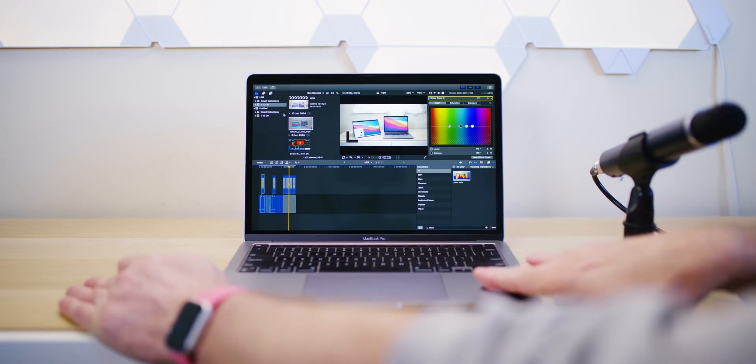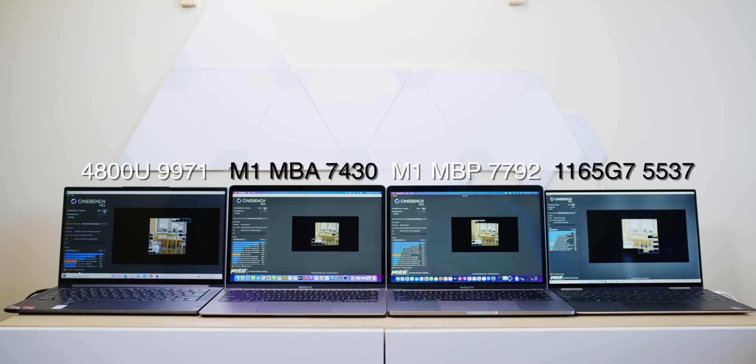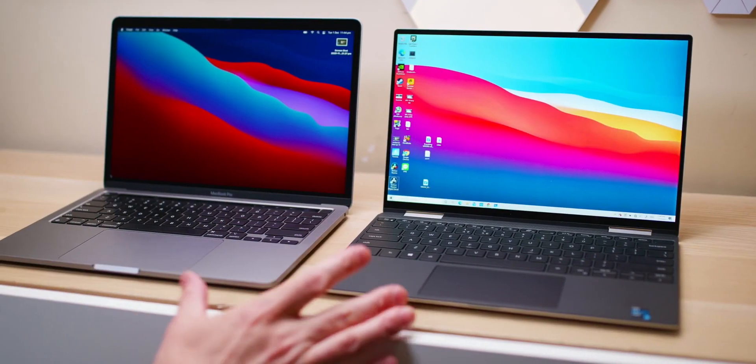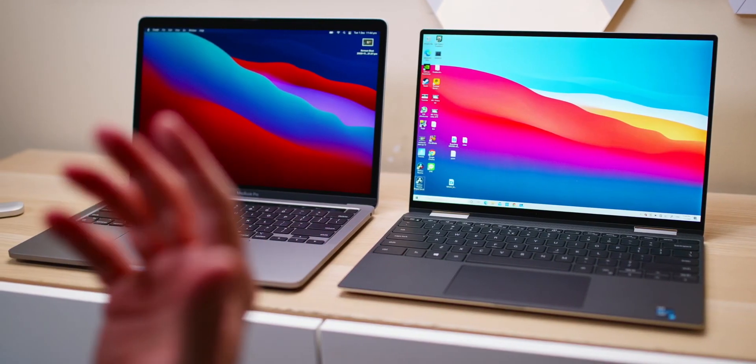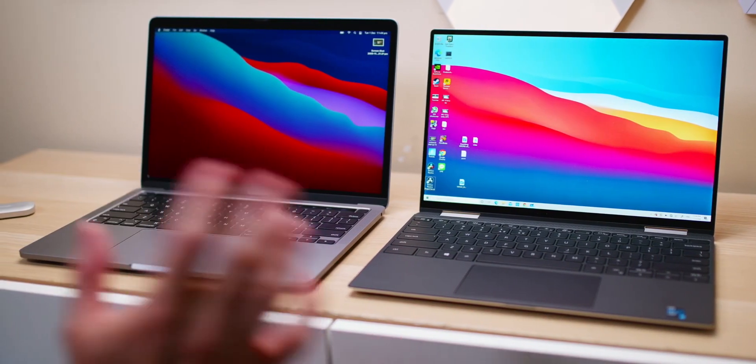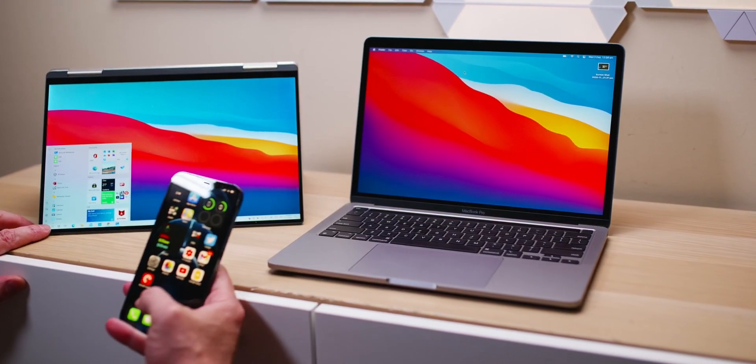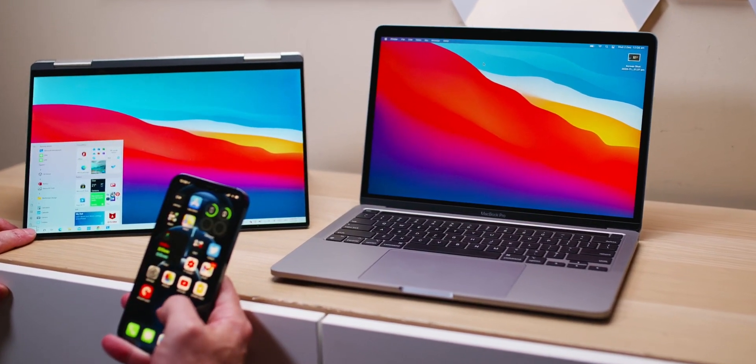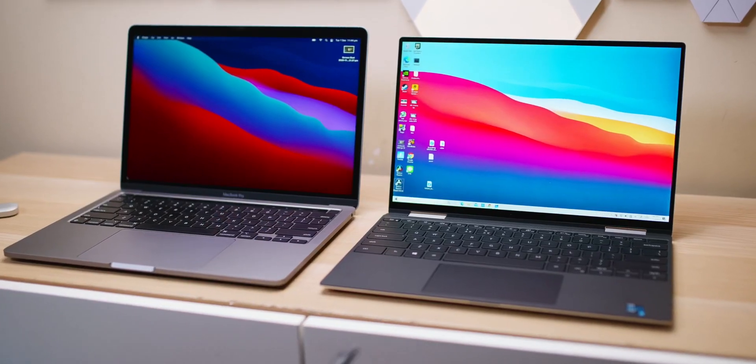Think about how much money you have to spend to be able to edit 6K footage. I mean, in the Windows world, you're going to have to get something with a GPU, you're going to have to get something with a good display as well. You're probably looking at about $2,000 to get a competent video editor. Even the MacBook Pro 16, the Intel version, you're looking at that sort of money as well. This thing can handle my 6K footage, no problem.